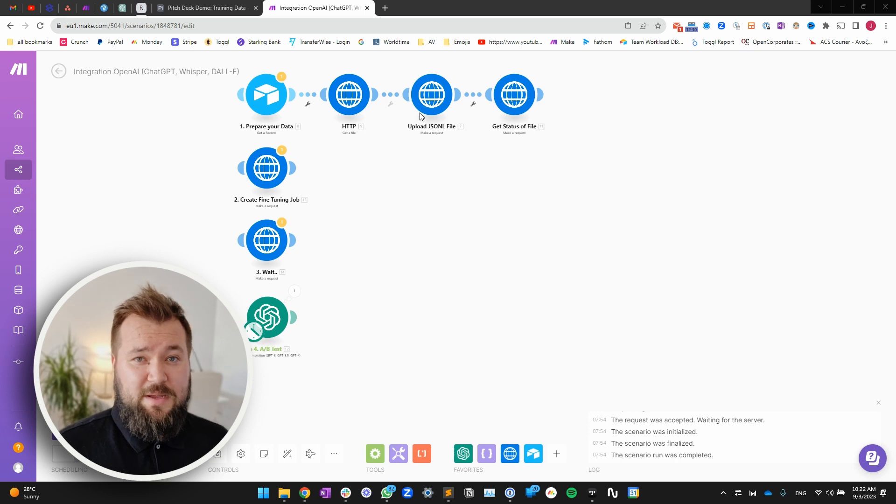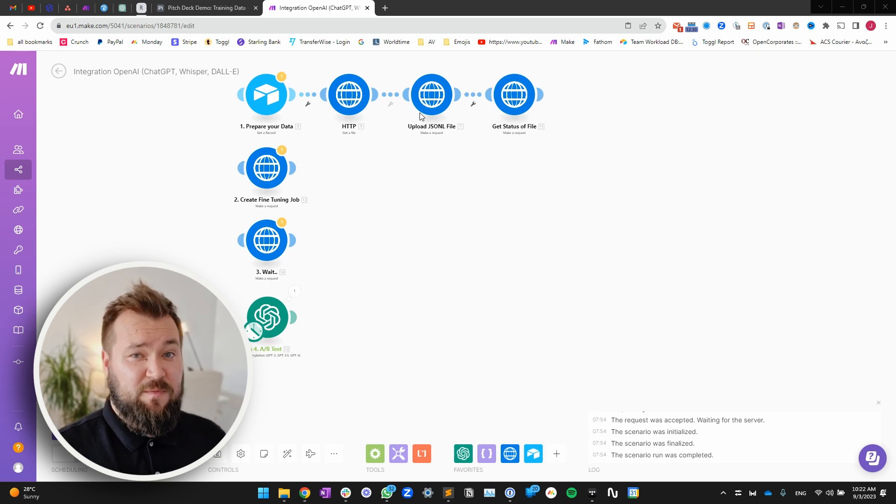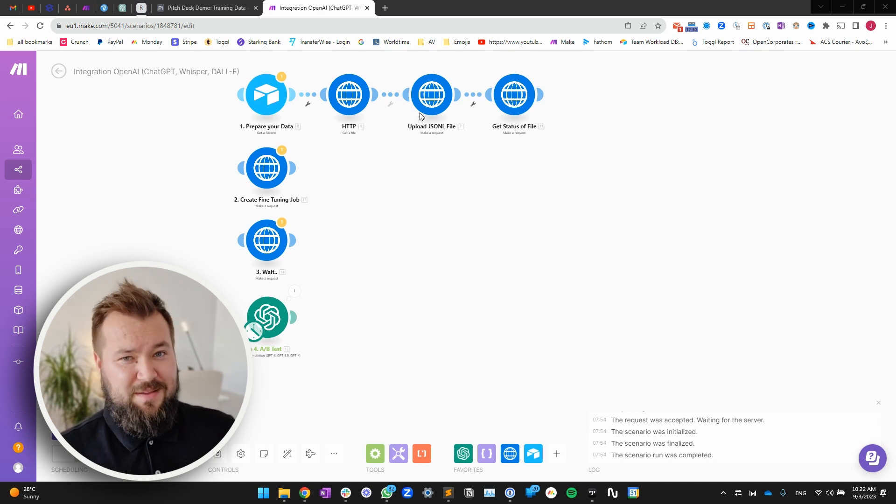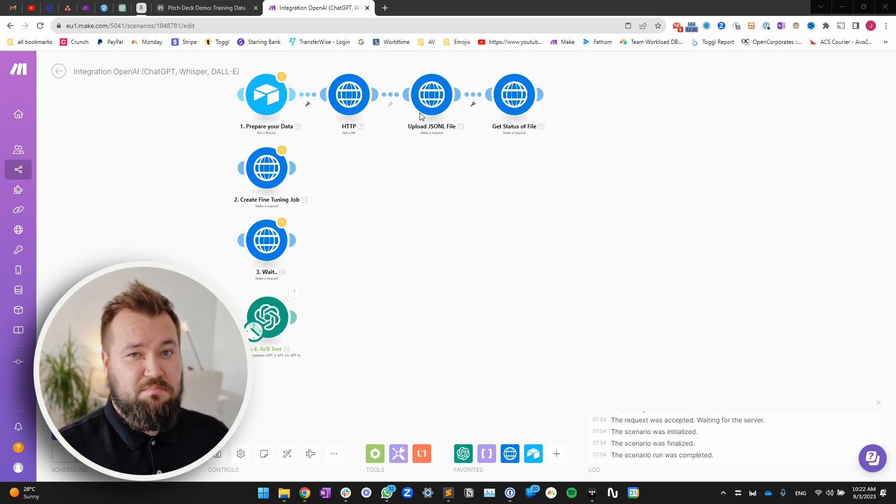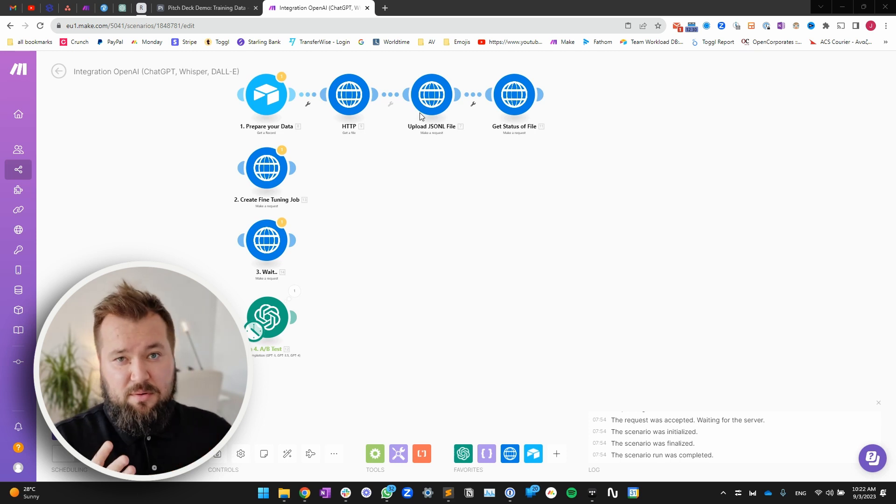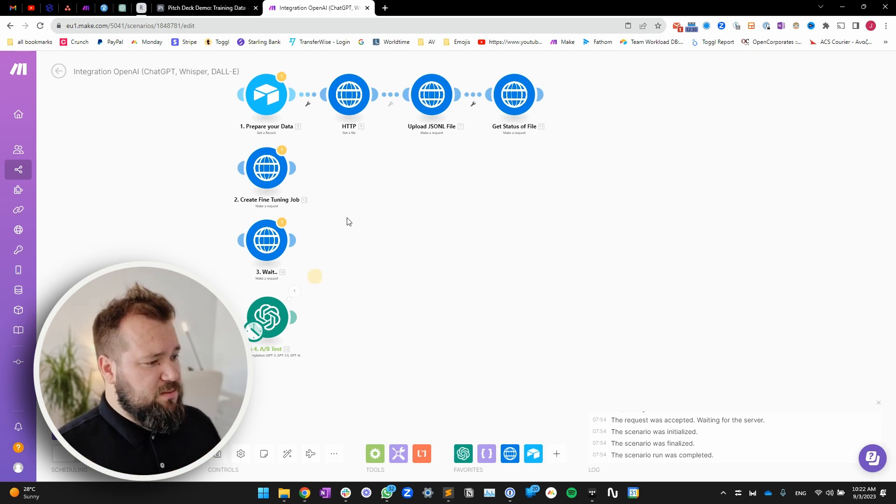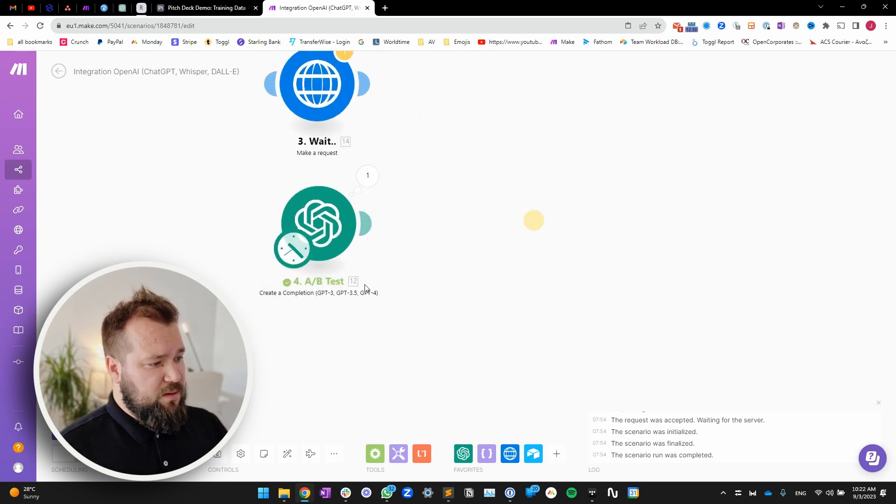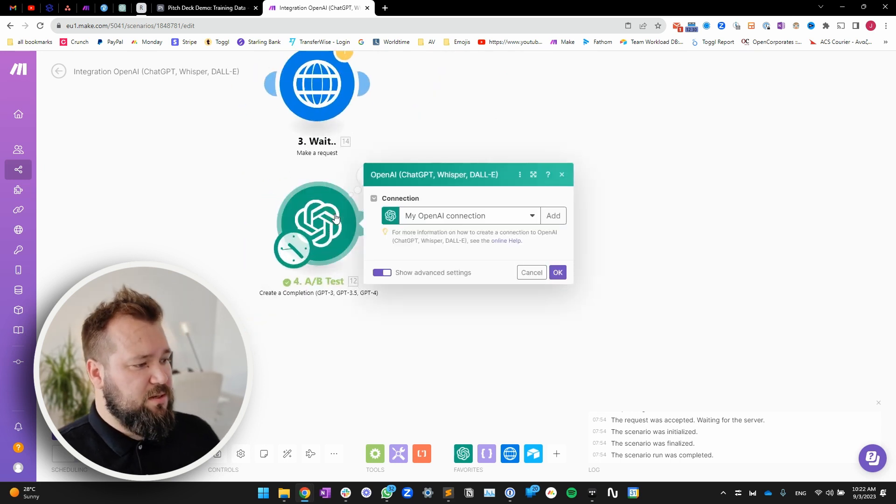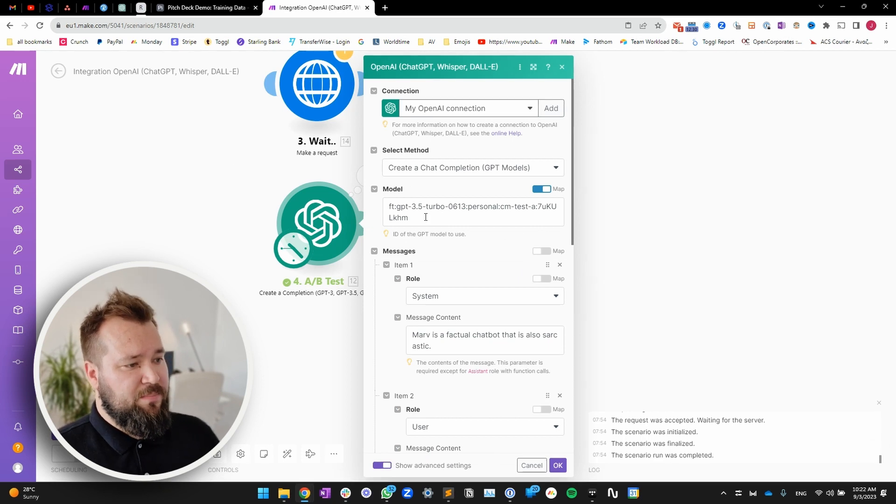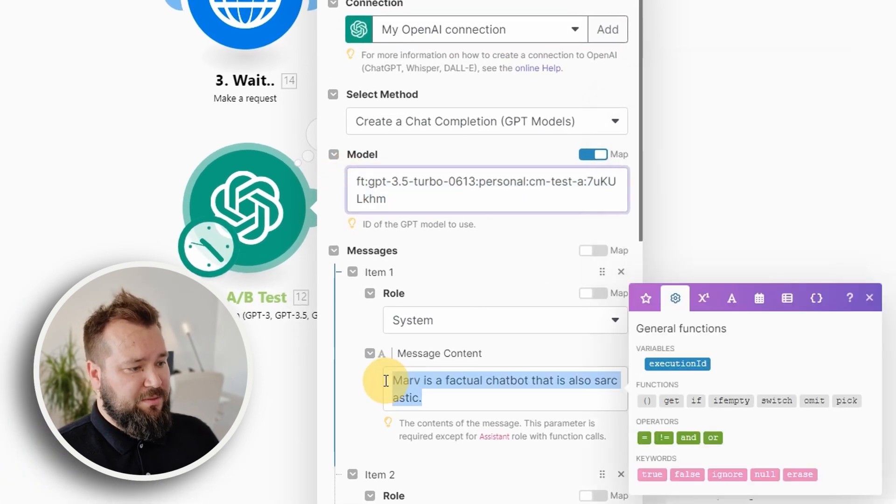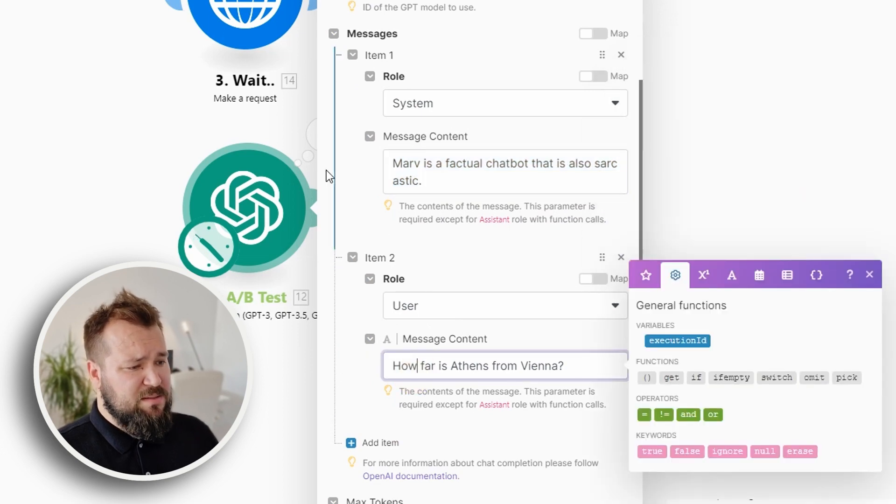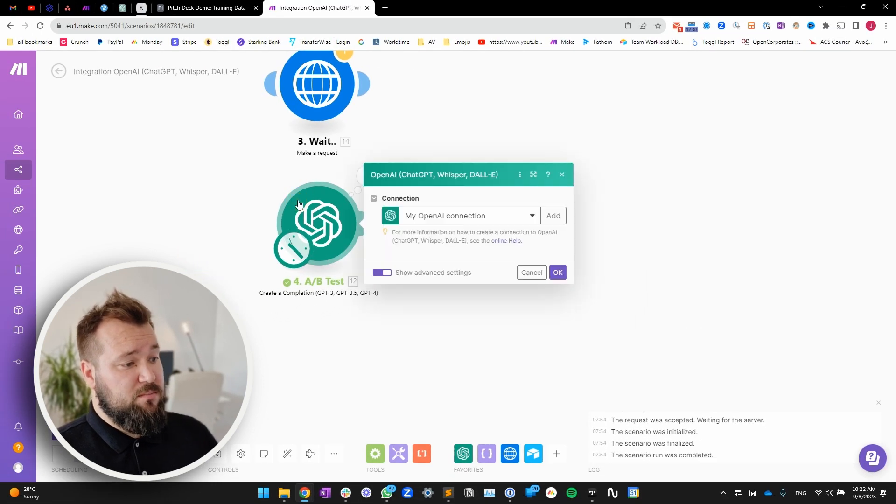All right, so before we get into the steps of how to do this, let's first take a look at the results. How different are the answers that ChatGPT gives you before and after the fine-tuning? So let's do a simple test. Here's a make ChatGPT create a completion model. This is my fine-tuned model. This is my system prompt and this is my user question.